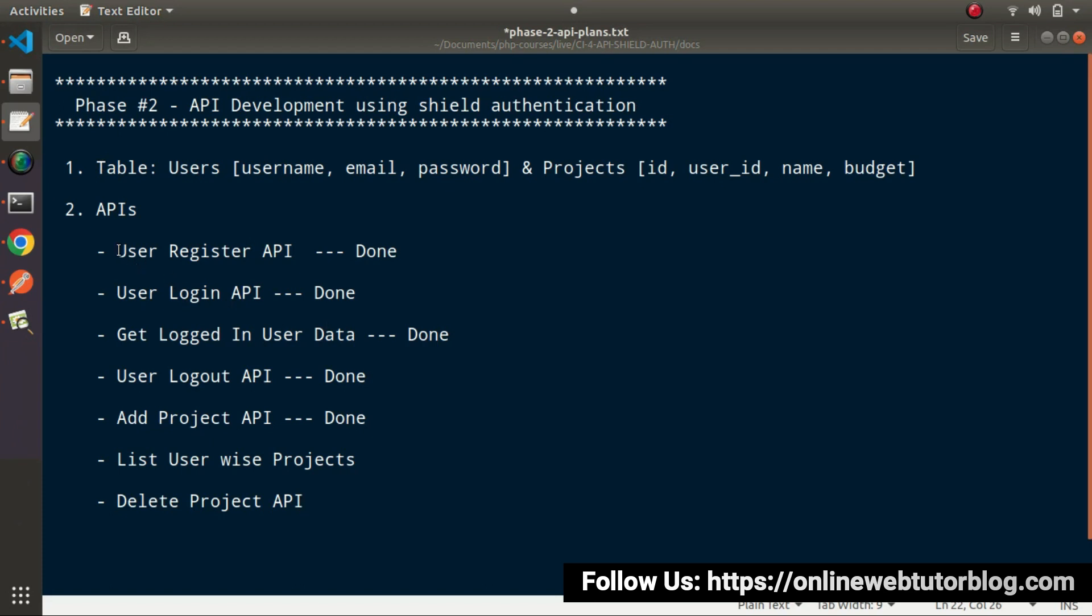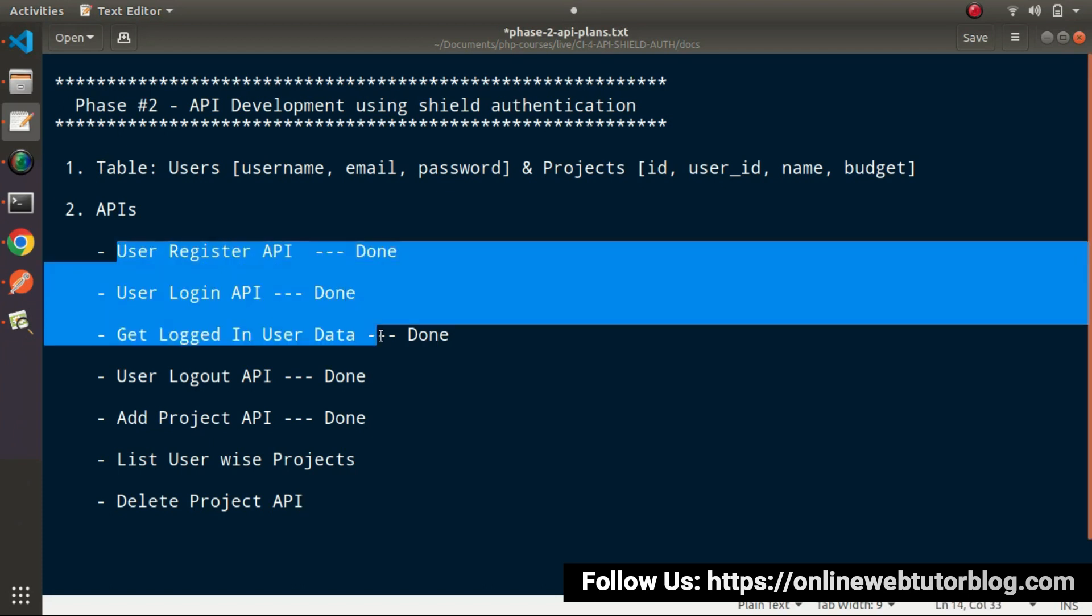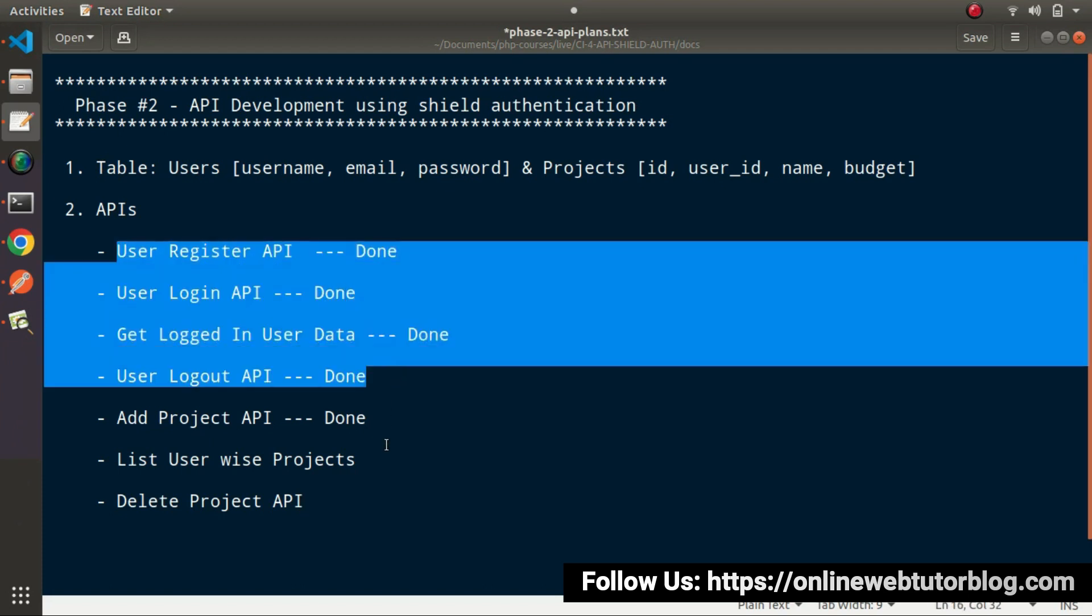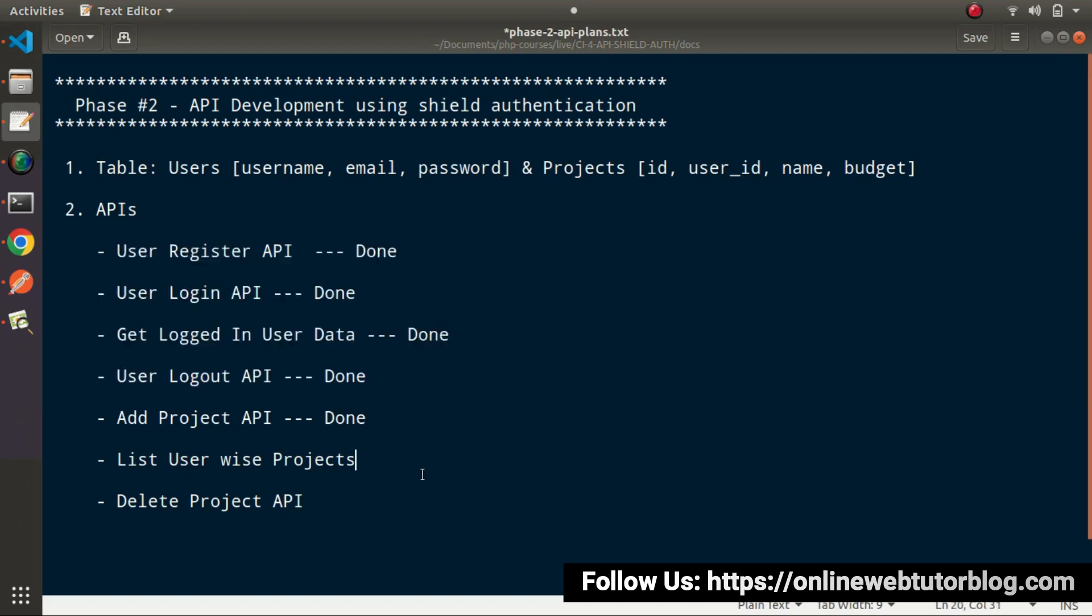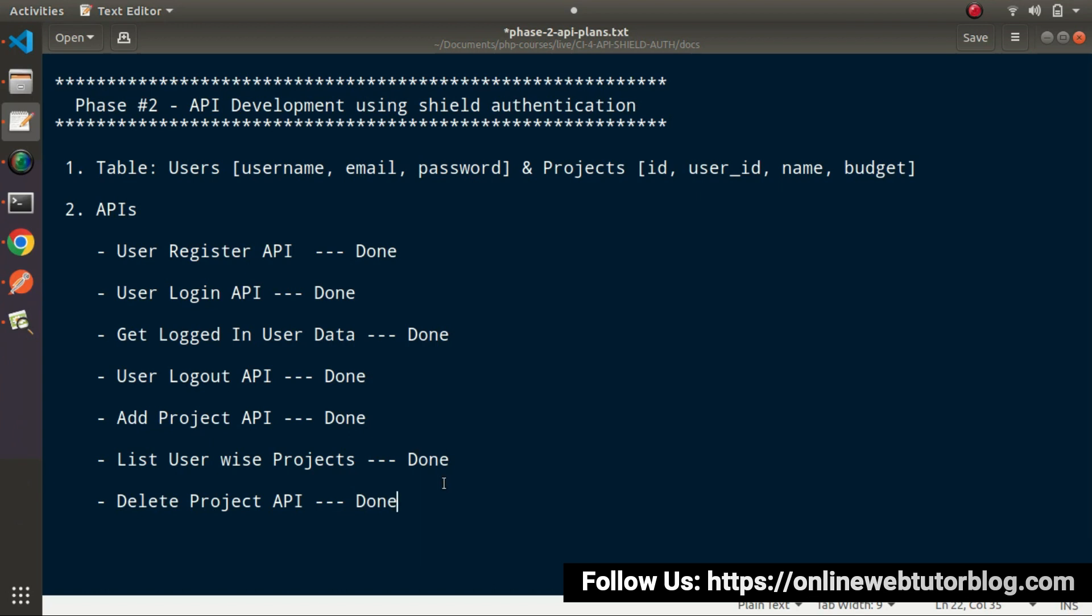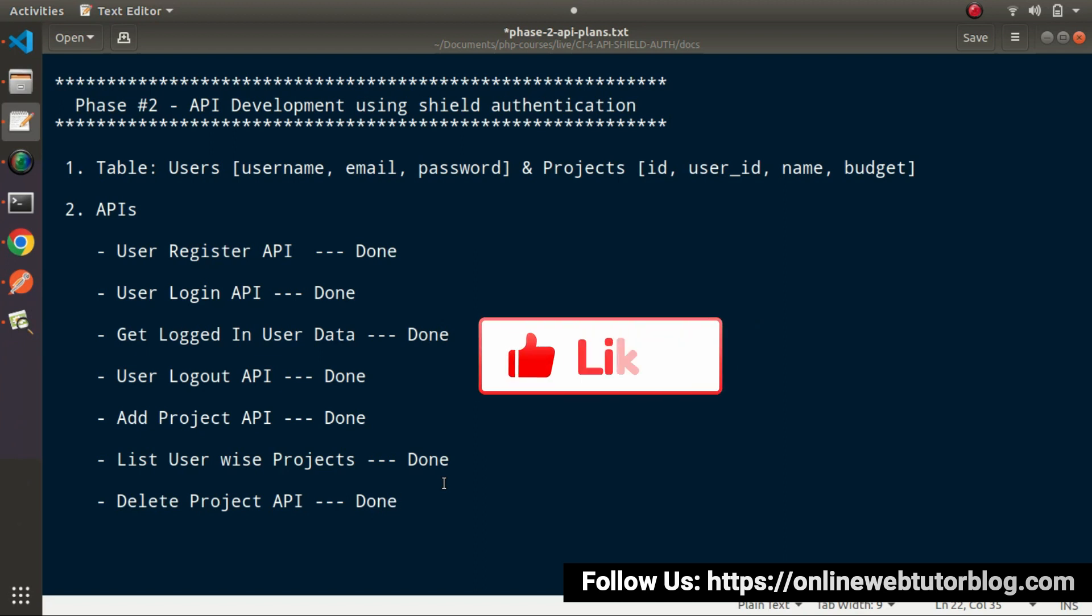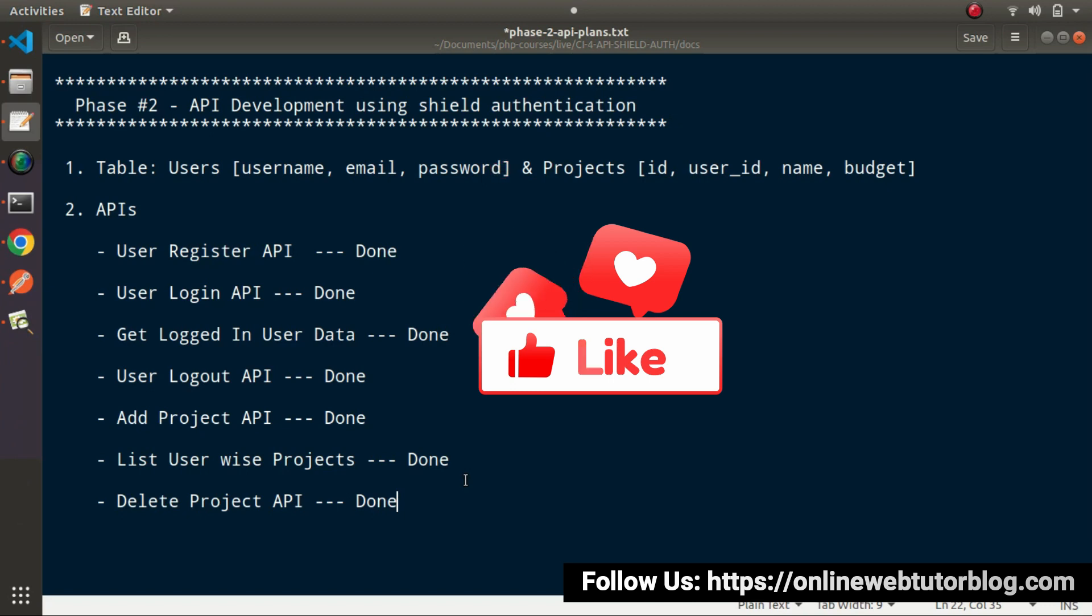First, all about user authentication APIs. And finally, we have now completed all about our project module. So this is the end video of our second phase of API development. But we'll discuss few things in our coming video as well. So for this video session guys, thank you for watching and have a great day.